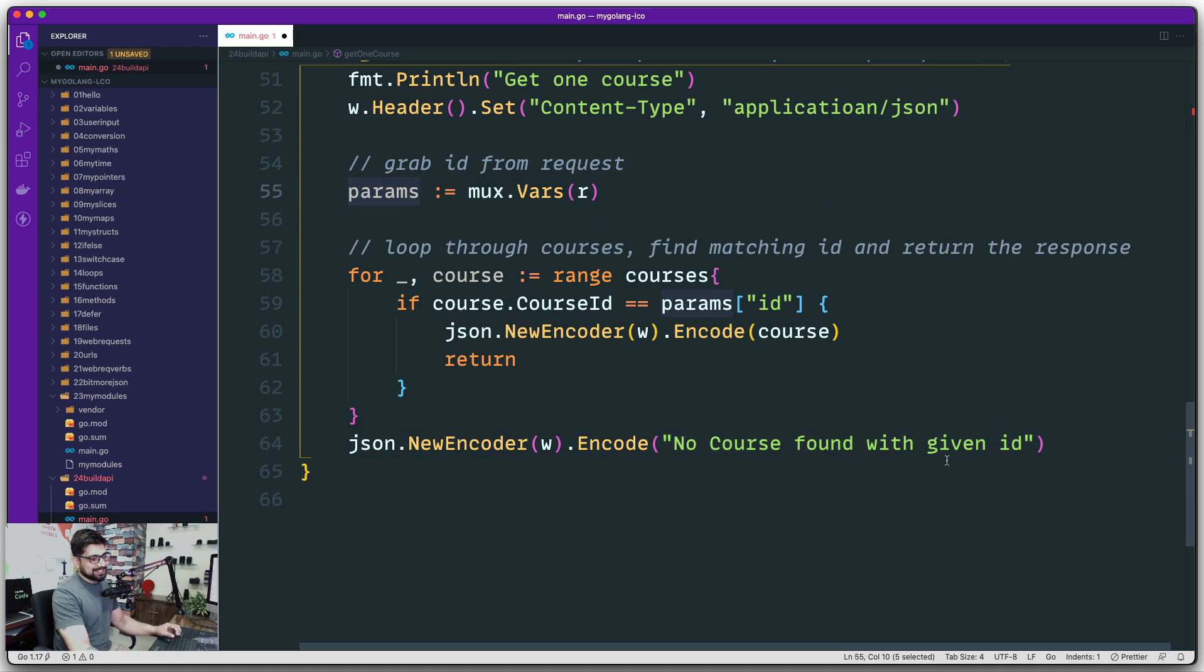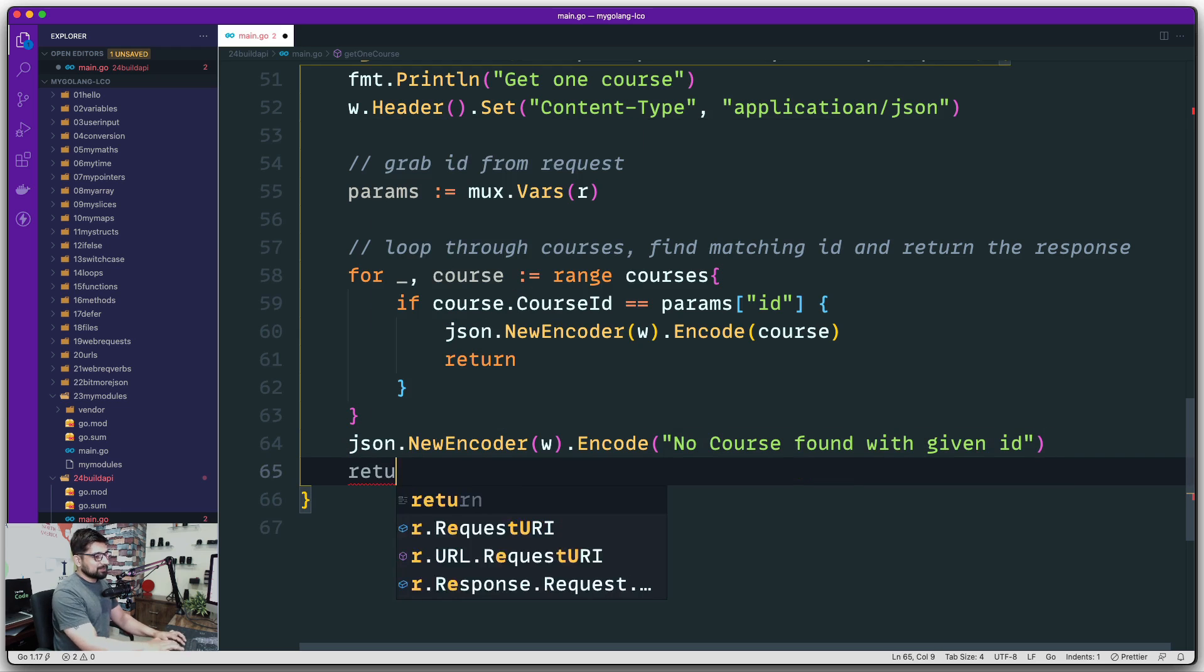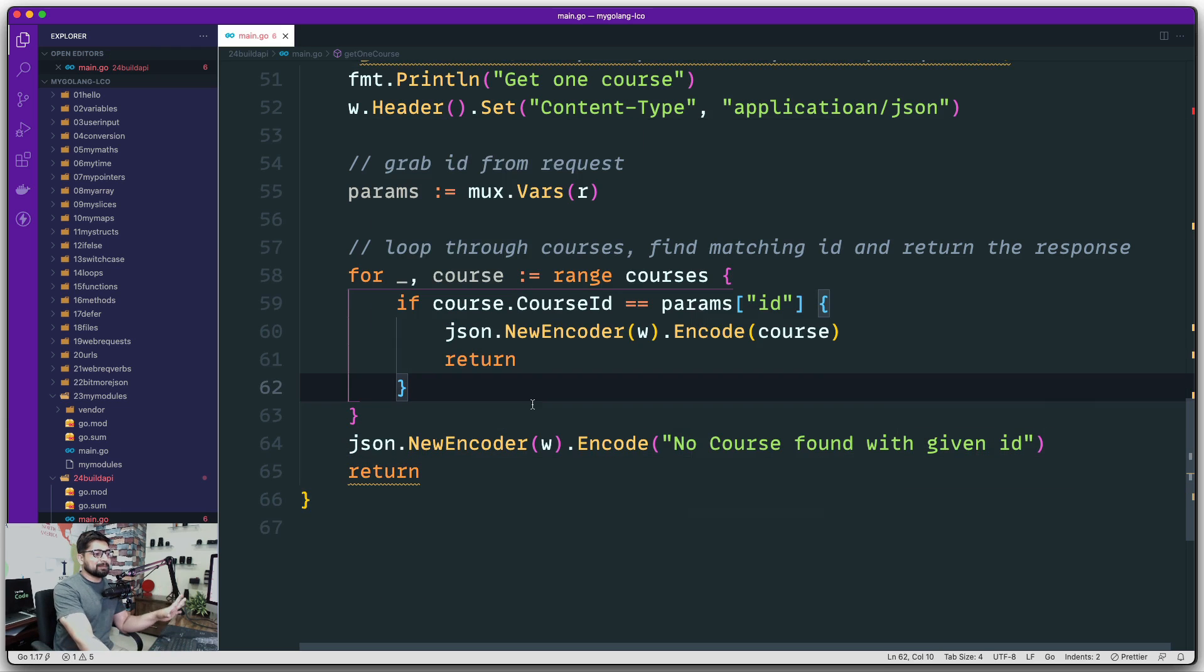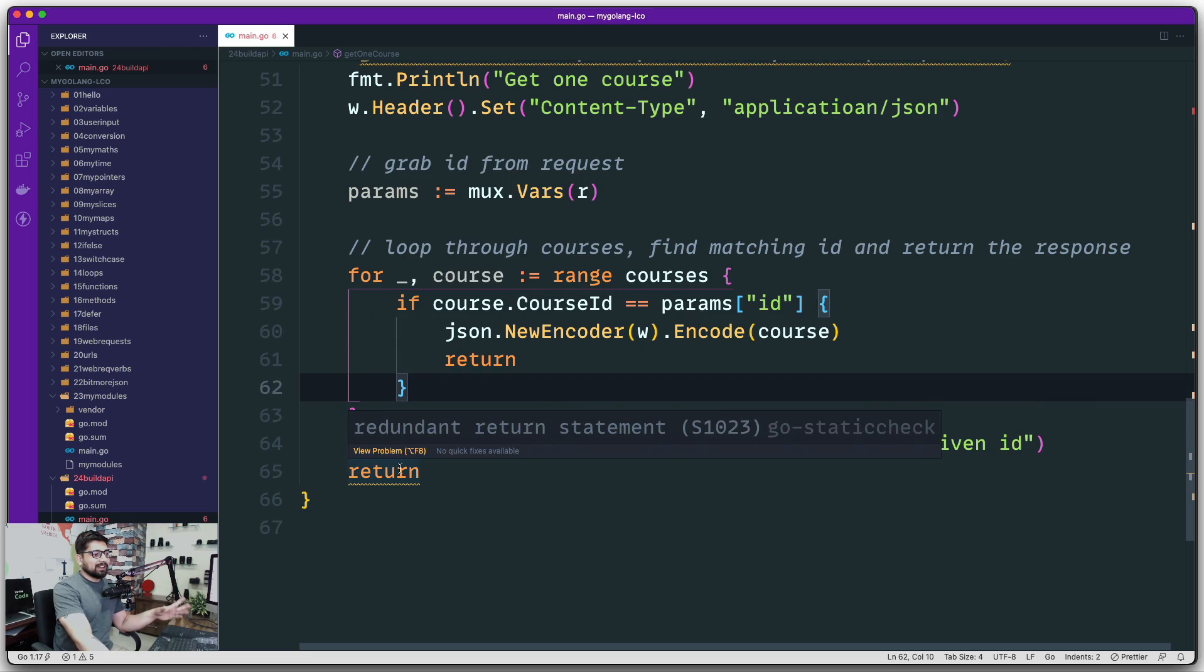Once we are done with that, don't forget to go ahead and return this. So I told you it's comparatively easy. Notice it says hey, it's a redundant return statement because obviously the method is already going to get there.